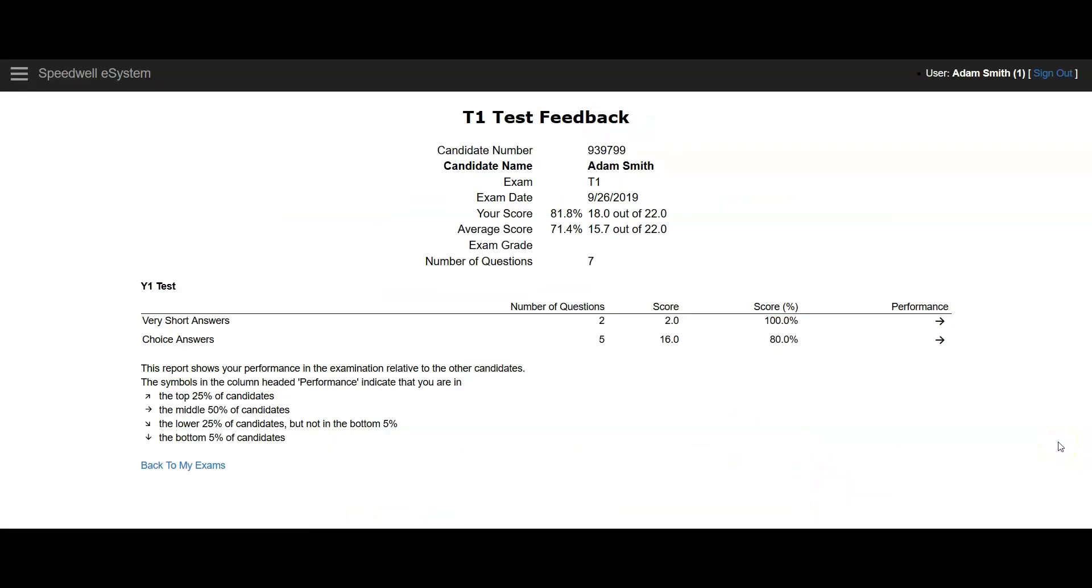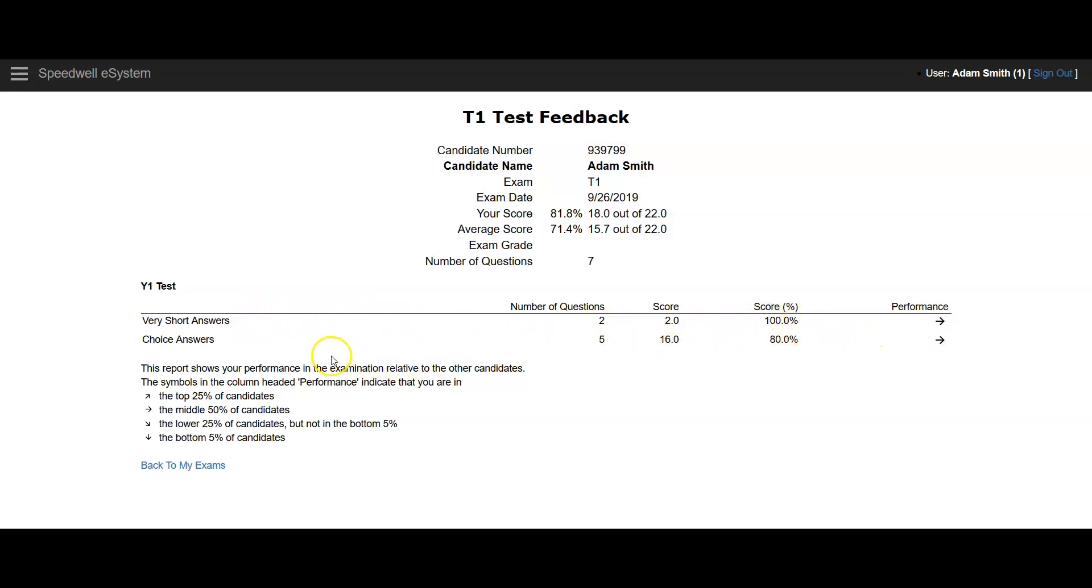Students can see their feedback reports after the exam, as is shown here. In this report, we've grouped the questions into very short answers and choice answers, so they can see how many questions they got correct, as a percentage, what their score was, and their performance arrow on the end.